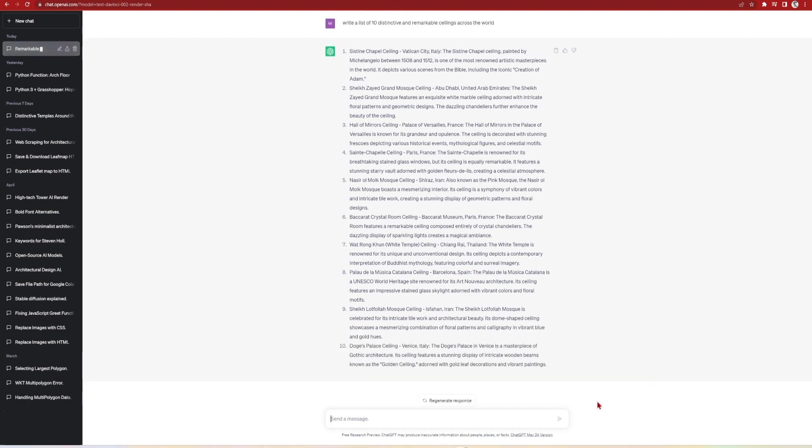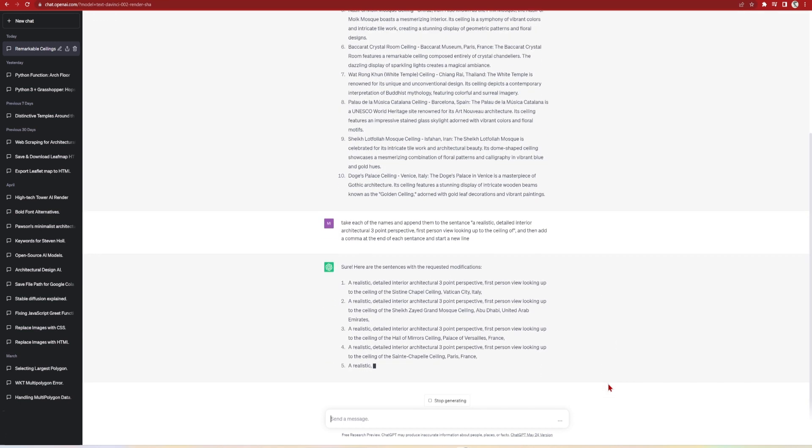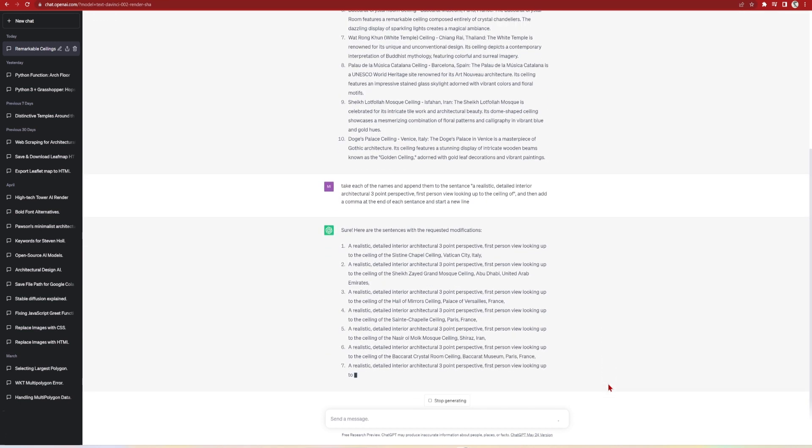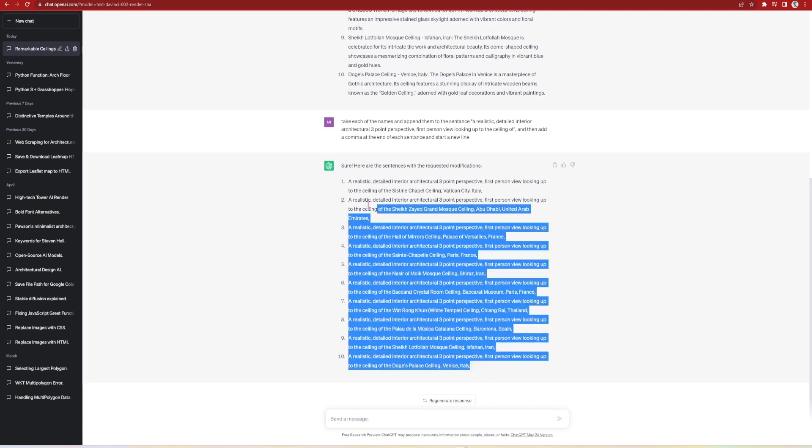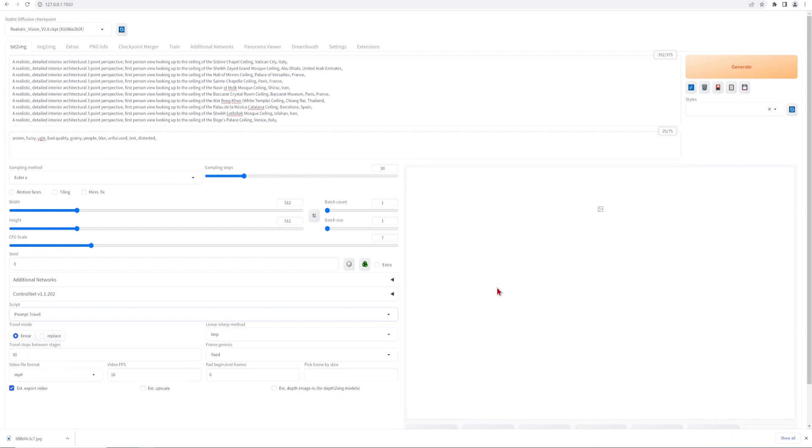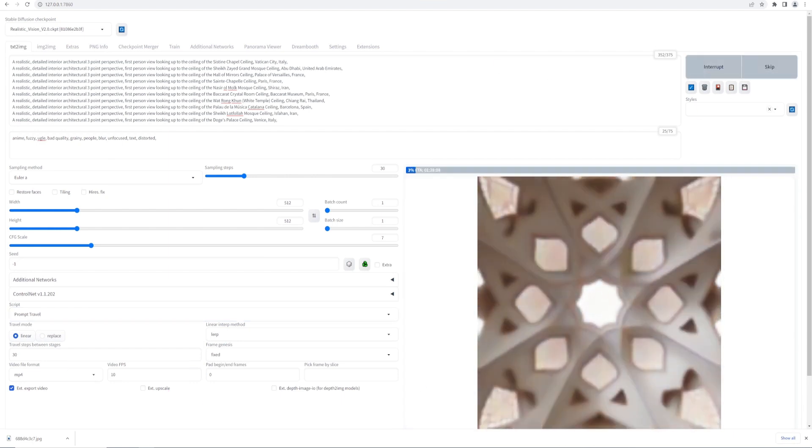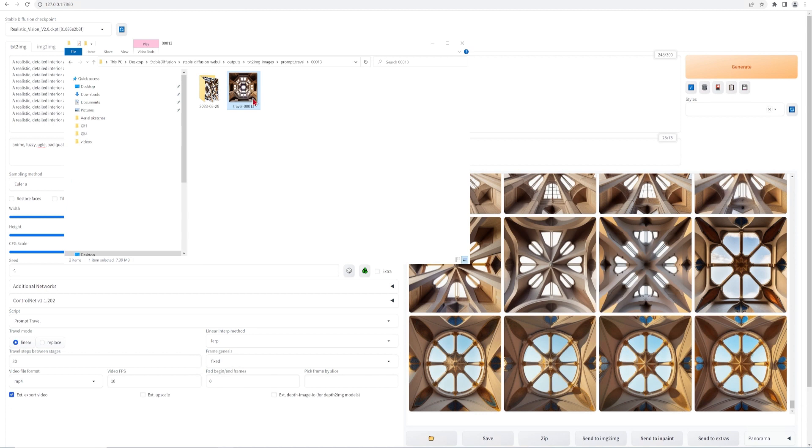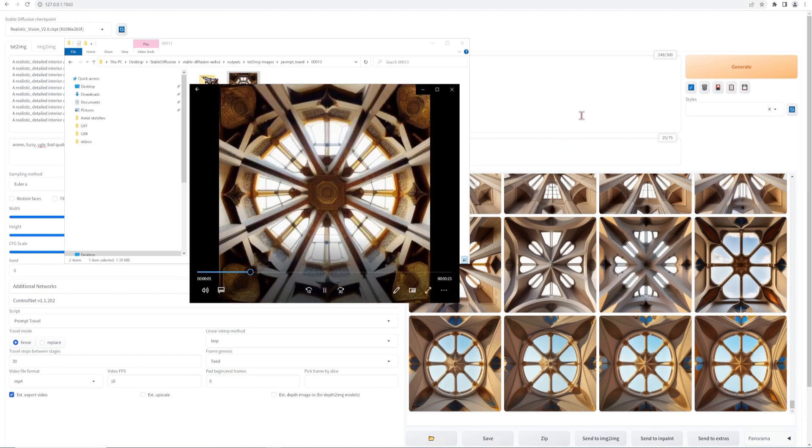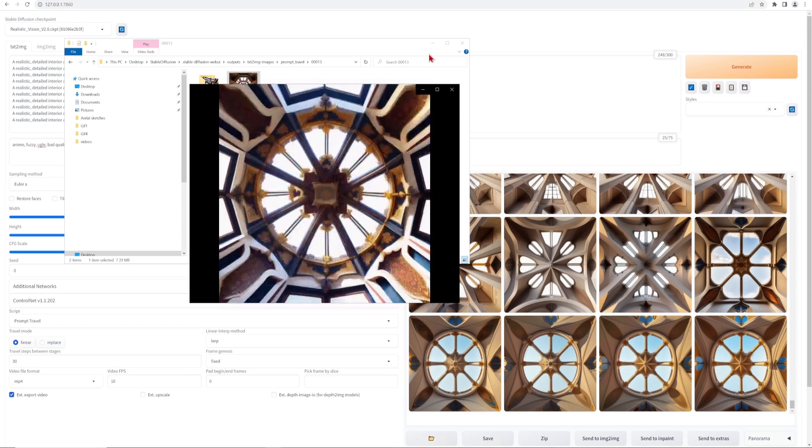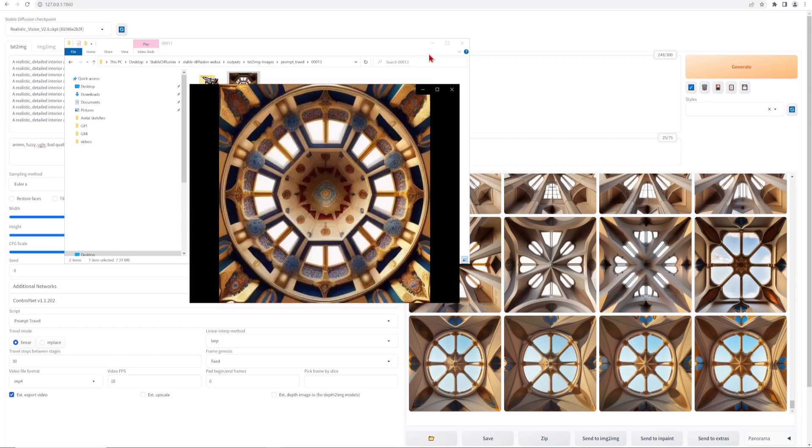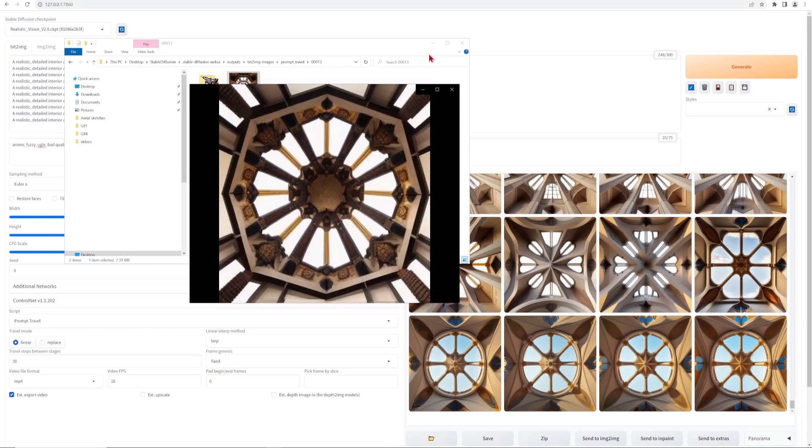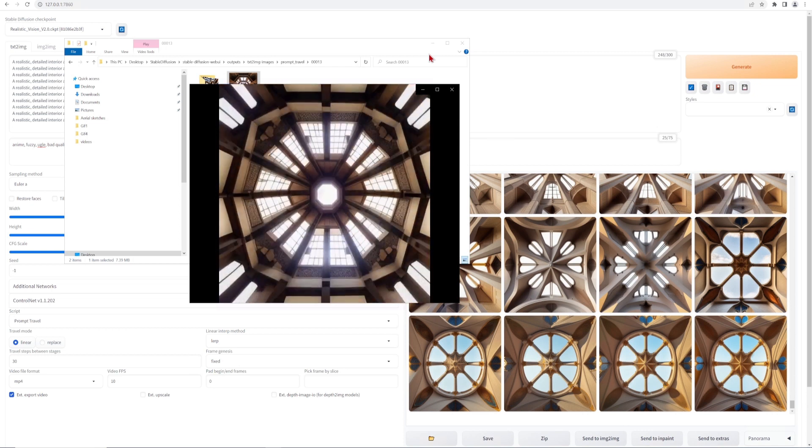So I'll ask ChatGPT to format this list into the sentence I need. So I'll ask to take each of the names and append them to the sentence. A realistic detailed interior architectural three point perspective, first person view looking up to the ceiling of, and then add the ceiling and I'll come at the end and a new line. With this, we can simply copy and paste all of this into the prompts and hit generate. Here I've chosen a square format so that it will center the ceilings and make a nicer transition. Once again, our list was listed by ChatGPT in comparison to the more generic prompts, which I wrote for the Japanese house in the previous example. So as usual, prompts are key and keep iterating through them to get better examples.